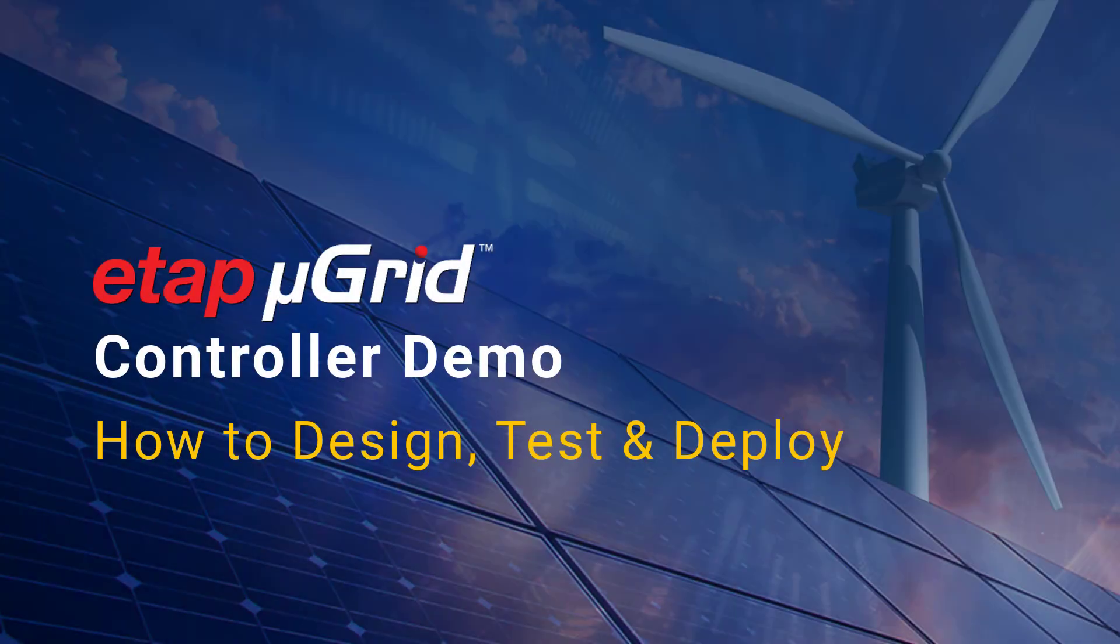Welcome to ETAP webinar, seamless transition of microgrids from grid connected to islanded mode.